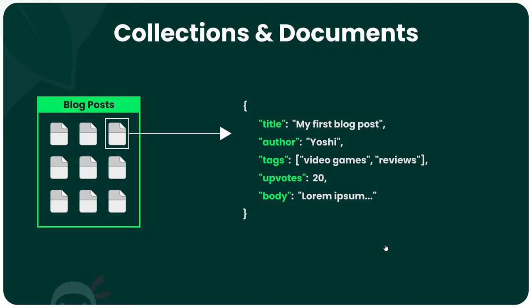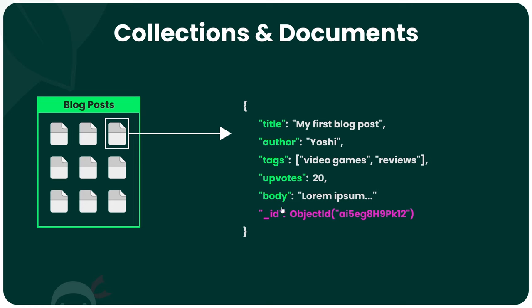As well as these custom properties that we might give to blog post objects, every document would also have a unique ID property to identify them. This property would be a special object ID type in MongoDB,